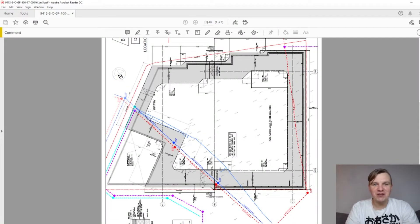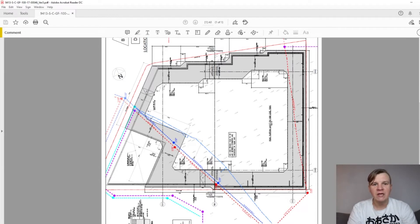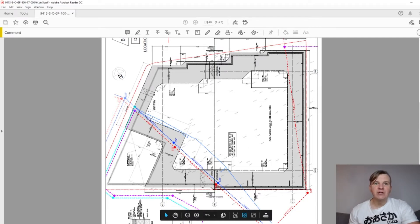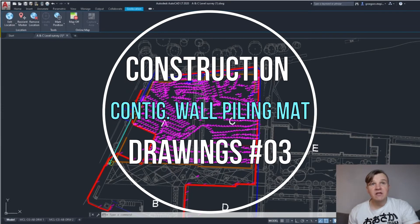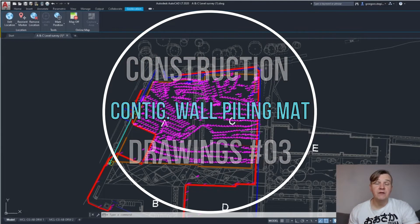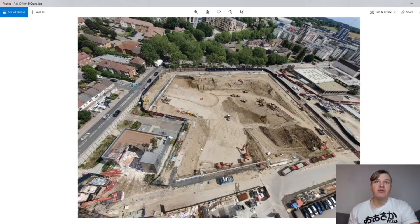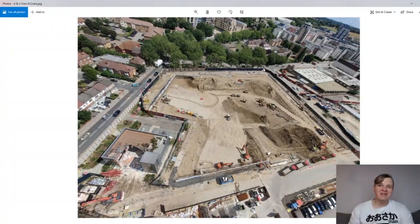Hi guys and welcome back to Site Edge. This is another video from the construction drawing series and this is the first video from the tool covering the piling mud works. In today's video we're going to have a look at the piling mud construction drawing and the specification as well. I'm going to show you the level survey I have done for Blocks A and C, and then later show you how it looks in reality on a photo taken from the crane.